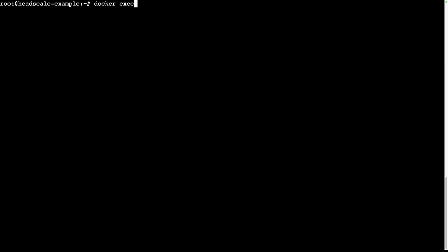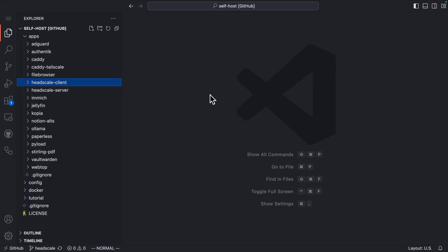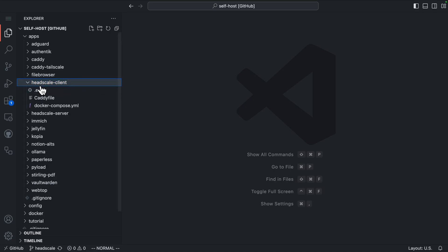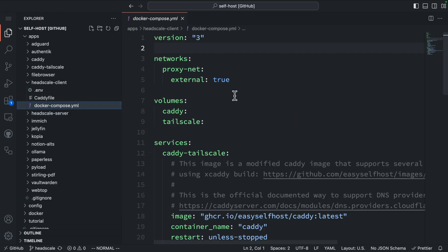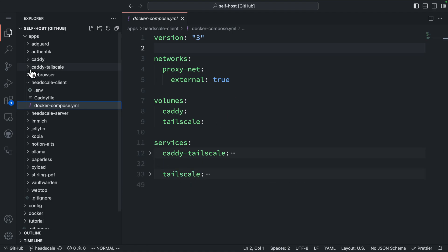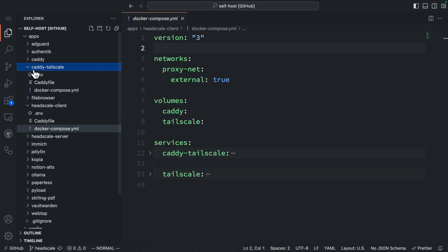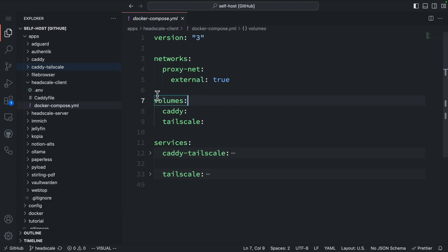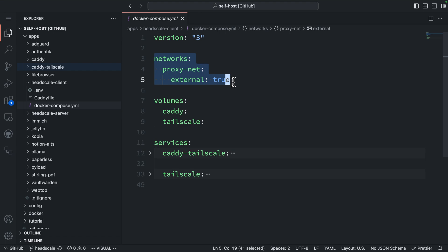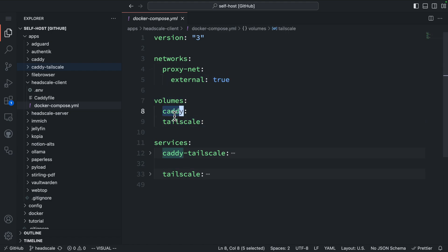Now let's connect our home server to Headscale using the Tailscale Docker container. First, we'll create another user for our home server. Next, let's take a look at the configuration on our home server. The configurations are in a directory called headscale-client. It also includes the Caddy service, which will replace our normal proxy server. This setup is very similar to the Tailscale video. In fact, the Docker Compose file is mostly the same as in the Tailscale setup. The Docker Compose file has two services, the Caddy server and Tailscale. We first need to declare the proxy-net Docker network that connects our proxy server to other self-hosted apps. Then let's create two volumes to persist data for Caddy and Tailscale.